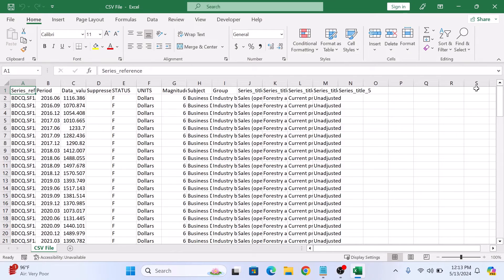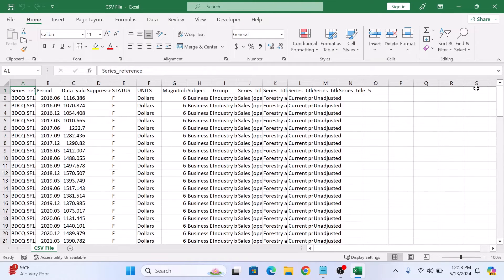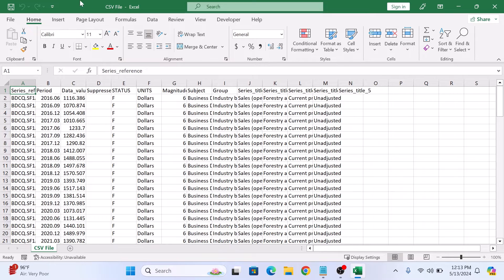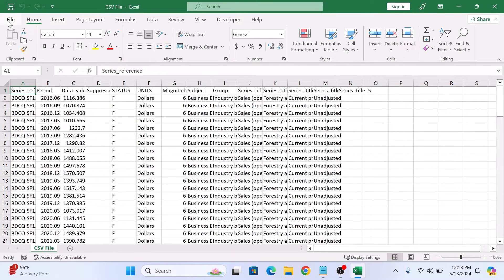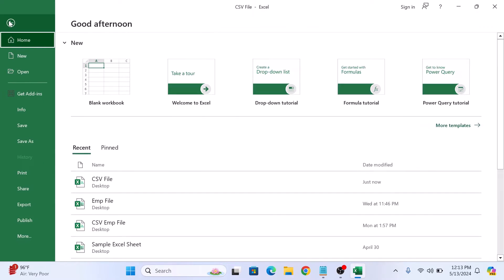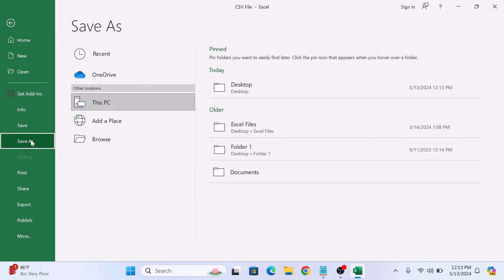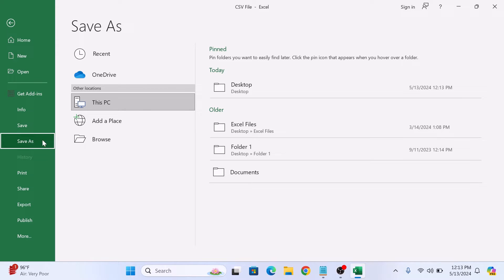With CSV file opened in Microsoft Excel, it's time to save it as PDF. Click on file tab in the Excel ribbon and then click on save as. Now click on browse.